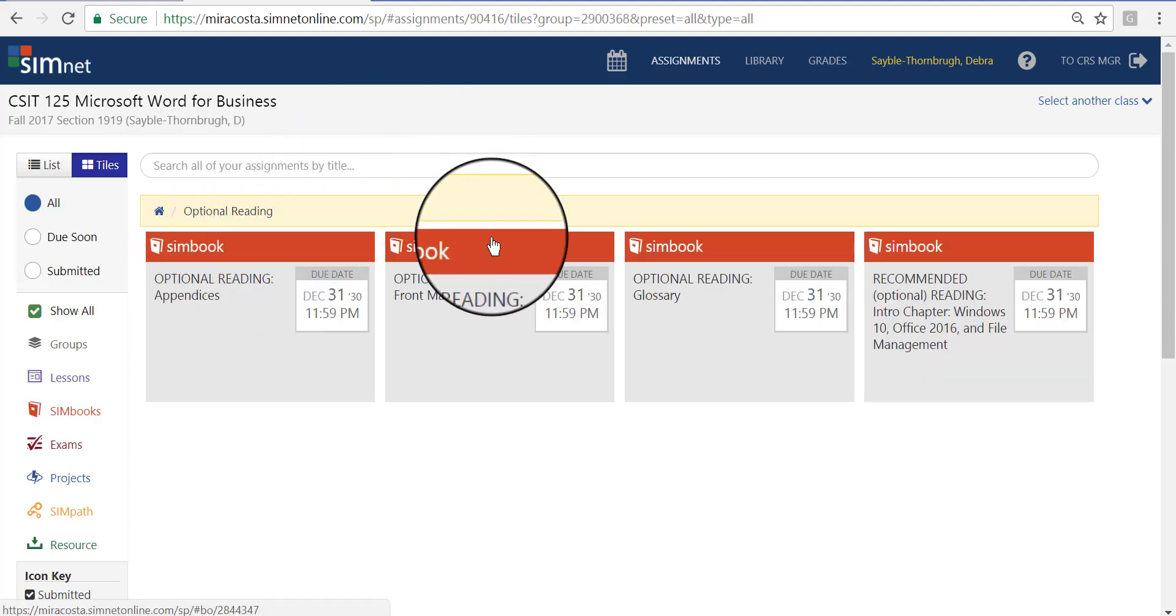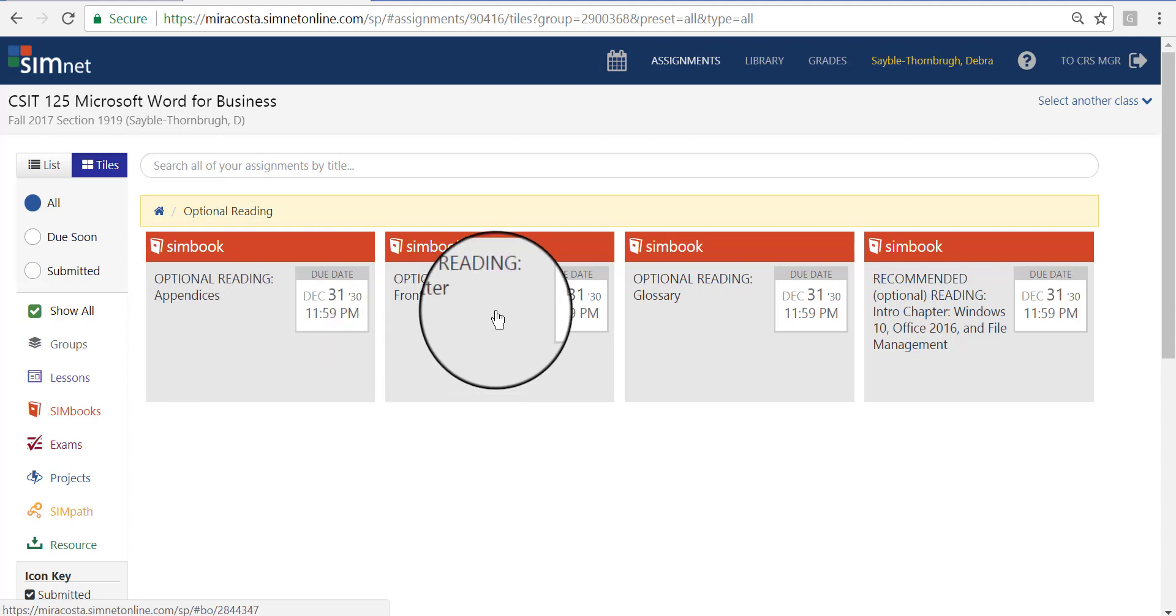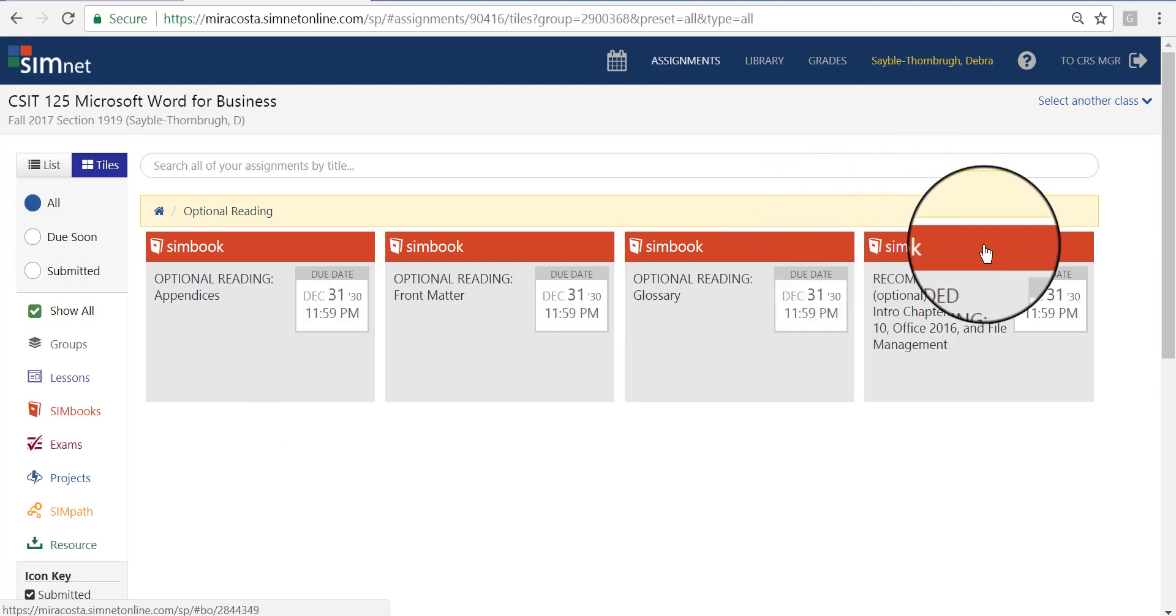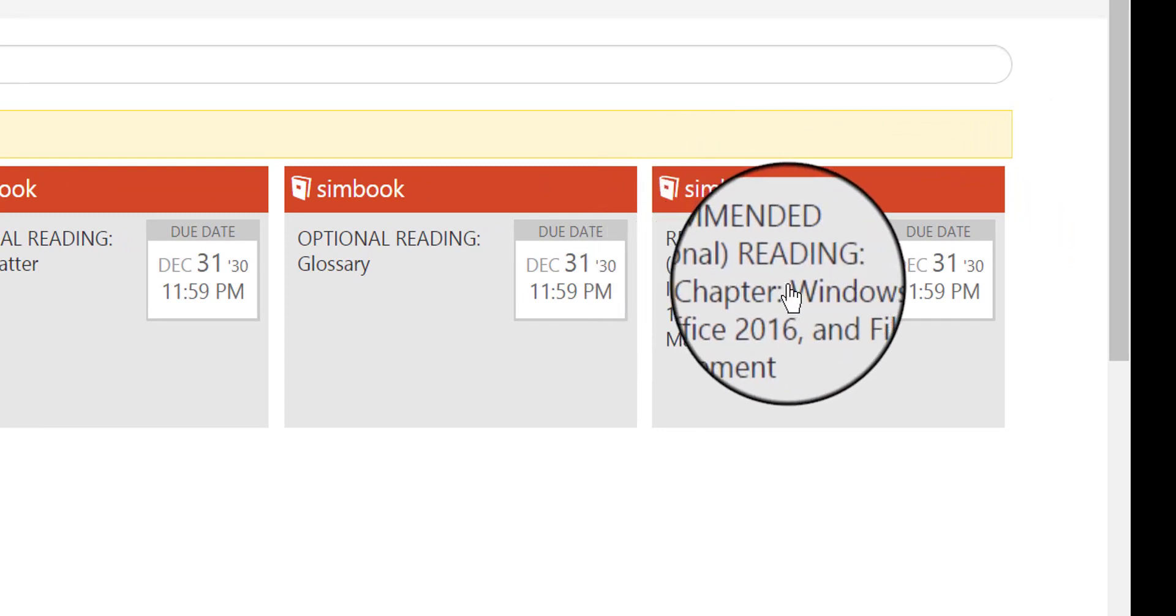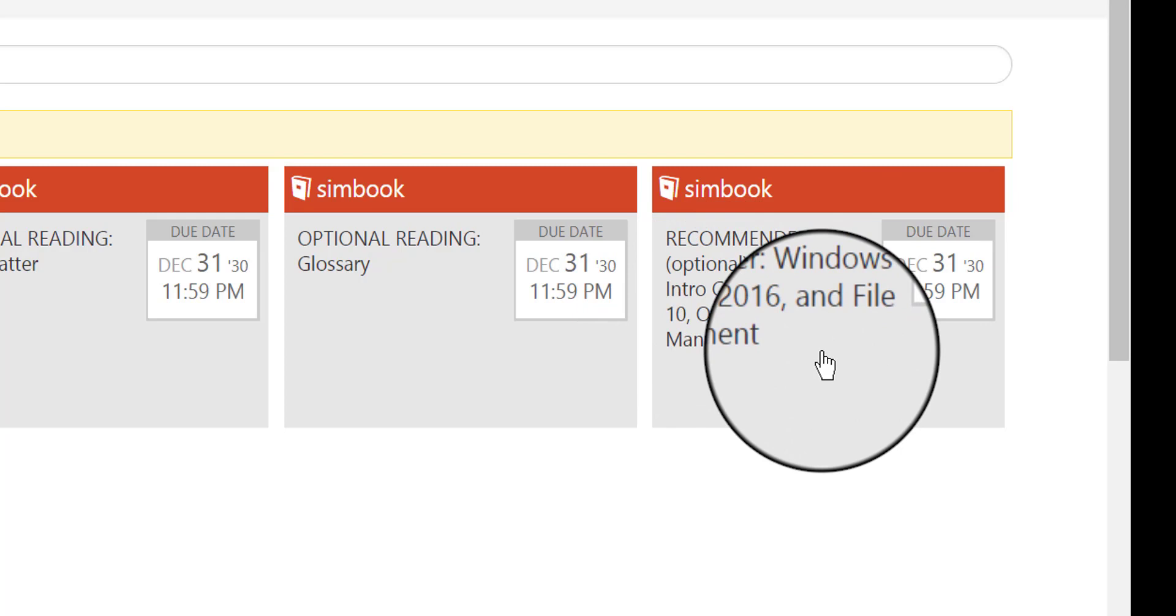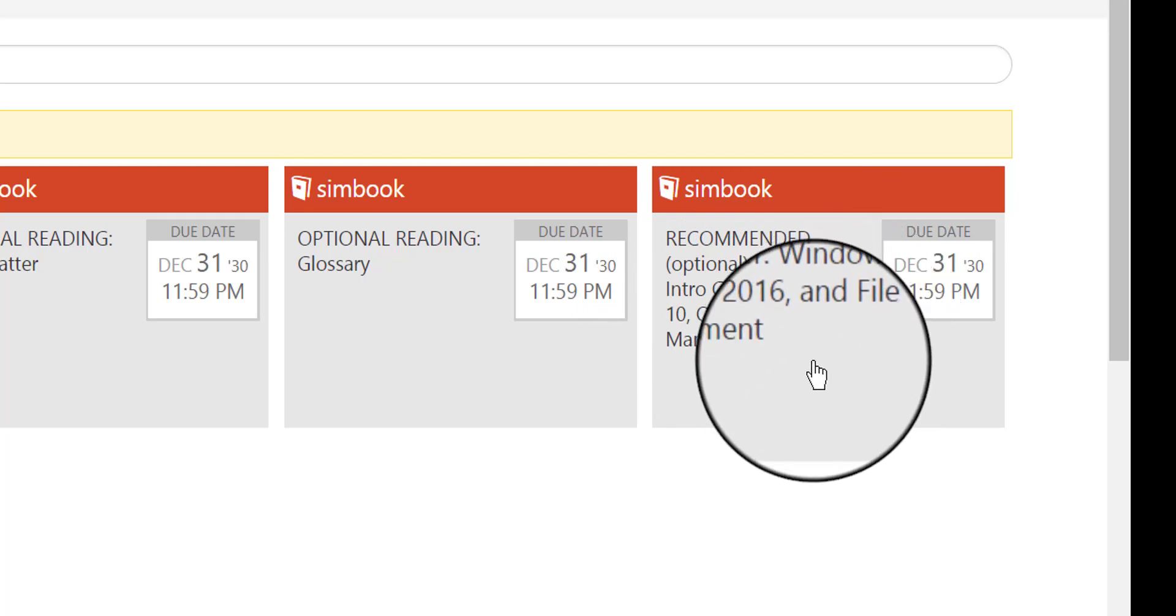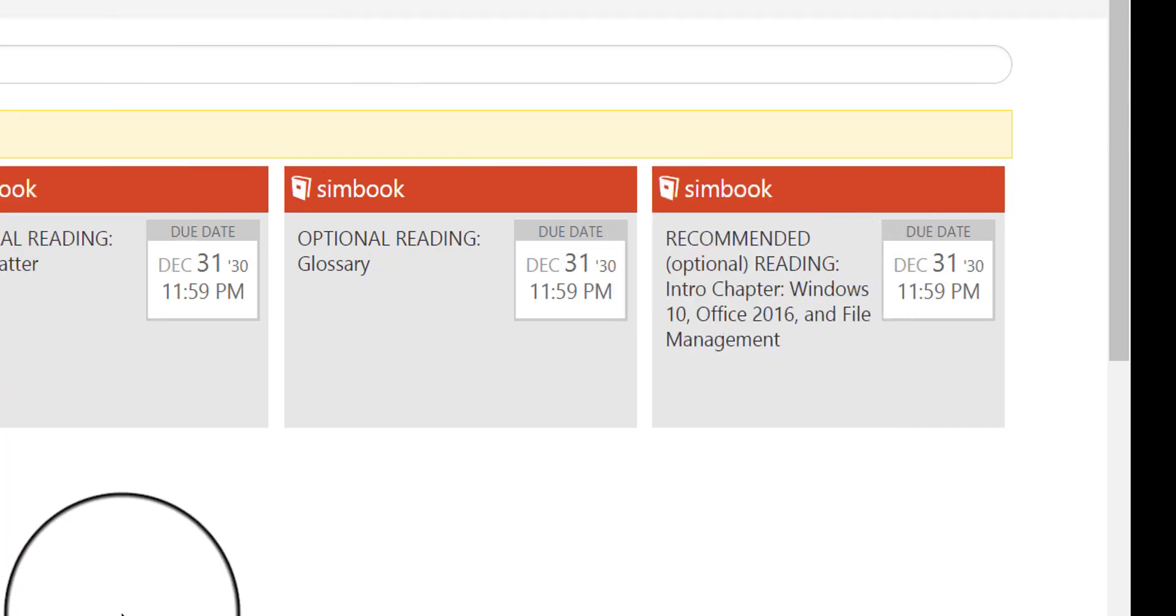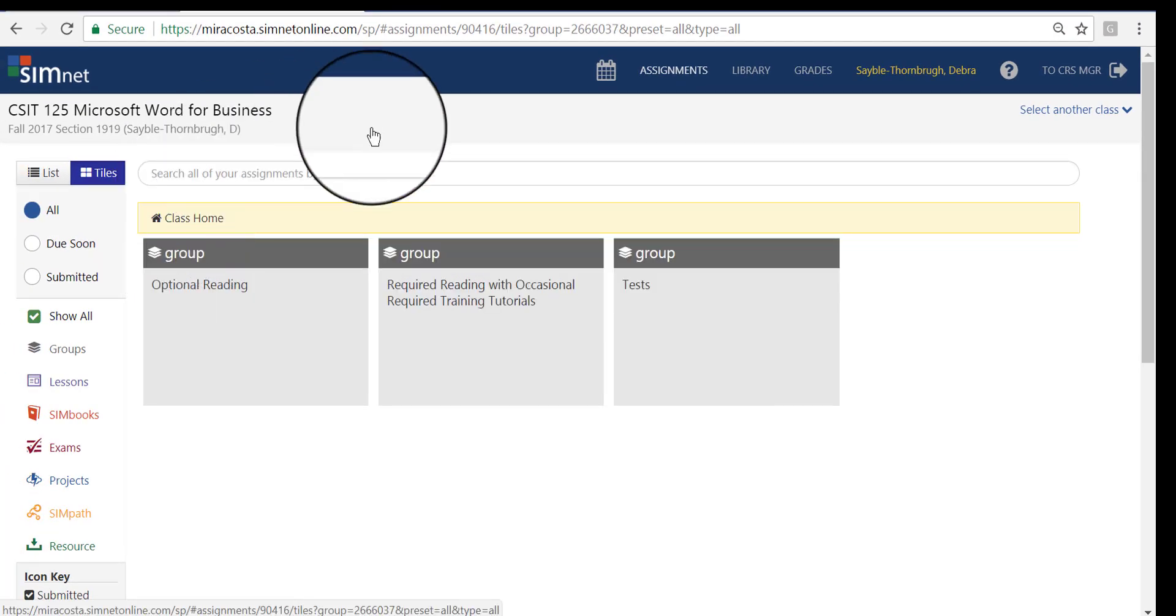Each one of these orange bar squares is a different piece of the textbook that's here online. The appendices, front matter, which is just the cover and who the author is, and here we have the glossary. These three are really not required reading at all, totally optional. But this one over here on the far right says Recommended Optional Reading. This is the very first chapter that you'll see when you open your textbook. It's not a chapter about Word software specifically. It's a chapter that walks you through how to use Windows 10, Office 2016 in general, and how to manage your files. If you're not really familiar with Windows or if you'd like to learn some new tips and tricks about file management, please read this chapter. It's recommended, but not required.